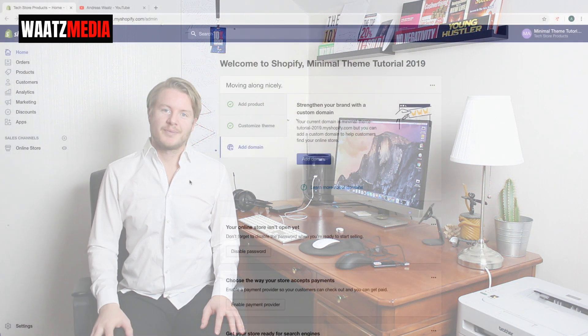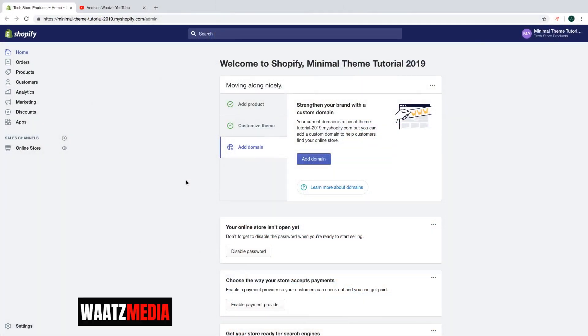Hi everyone, welcome to this Shopify minimal theme tutorial in 2019. And in this part we're going to learn about this. Okay, so in this Shopify minimal theme tutorial, part number 12, we're going to learn how you can add a video to your product page.